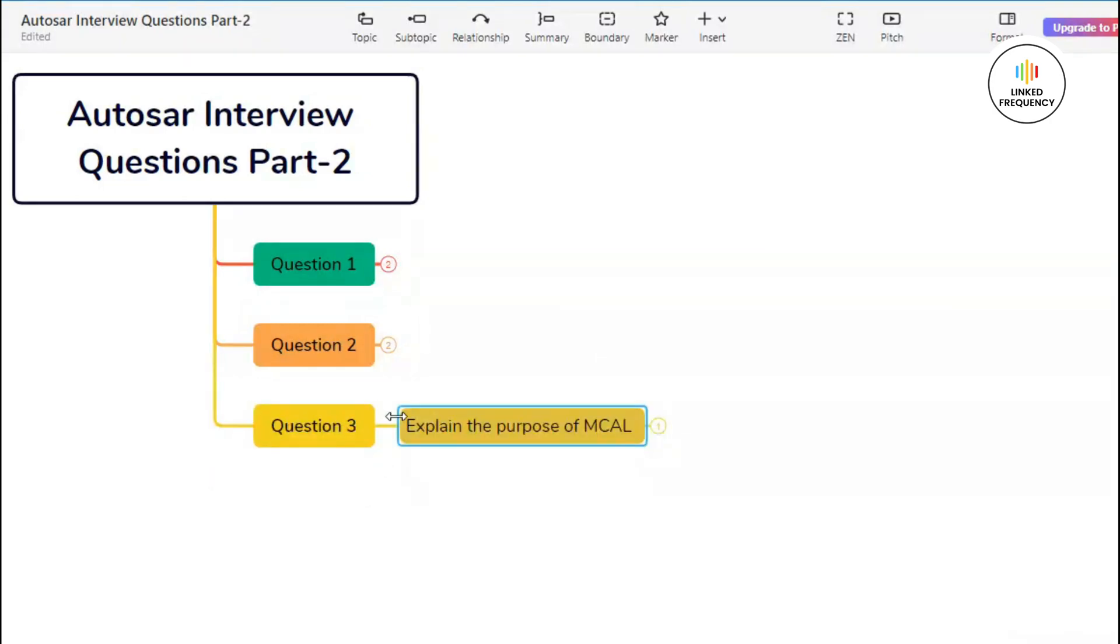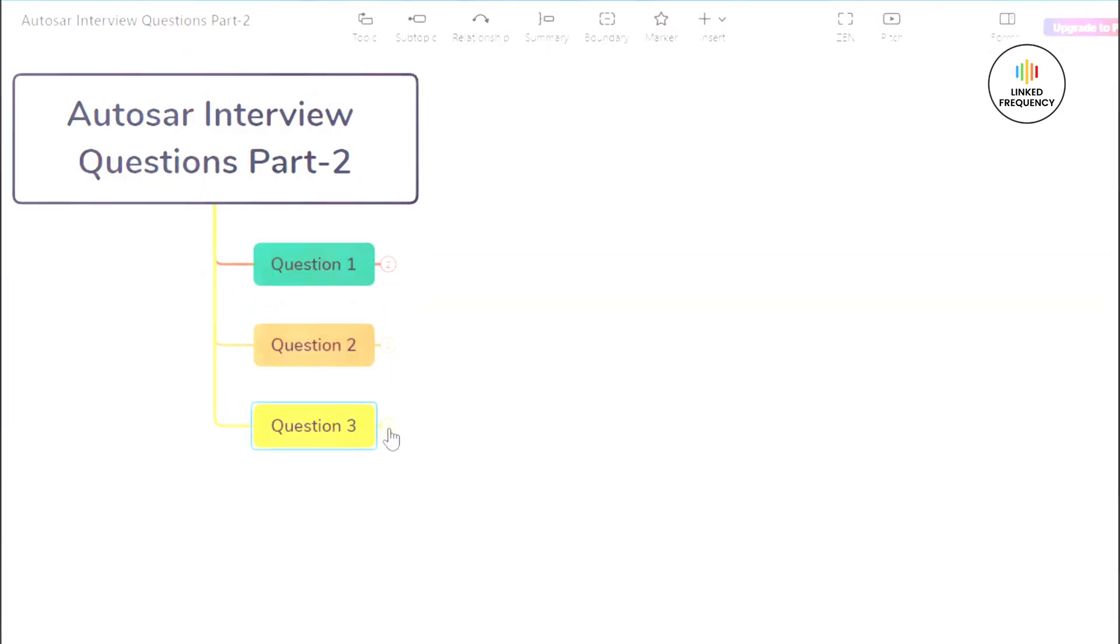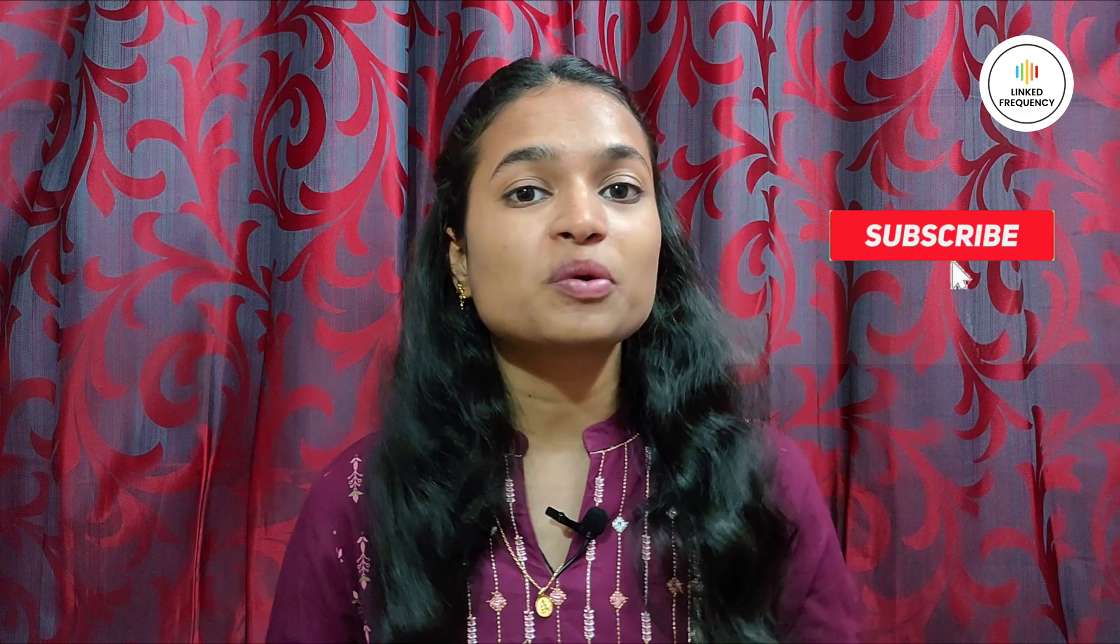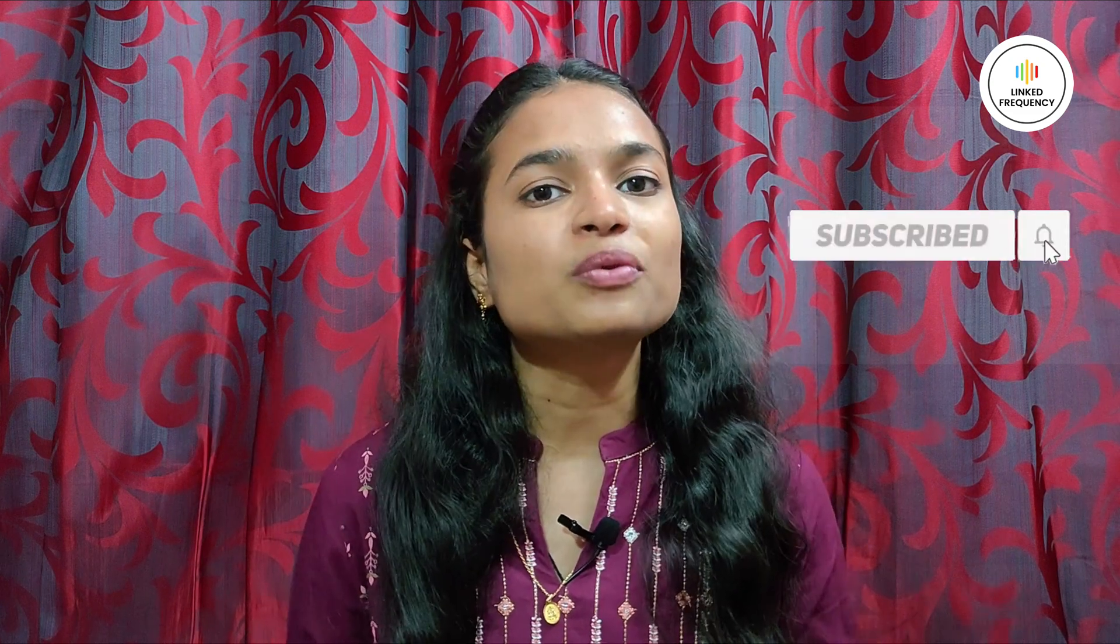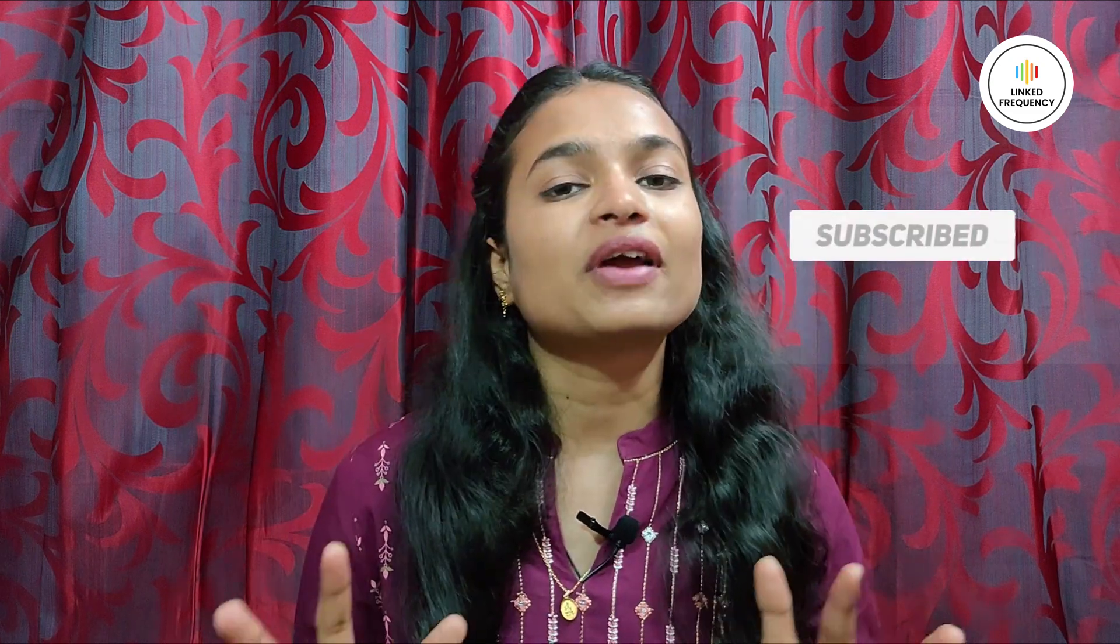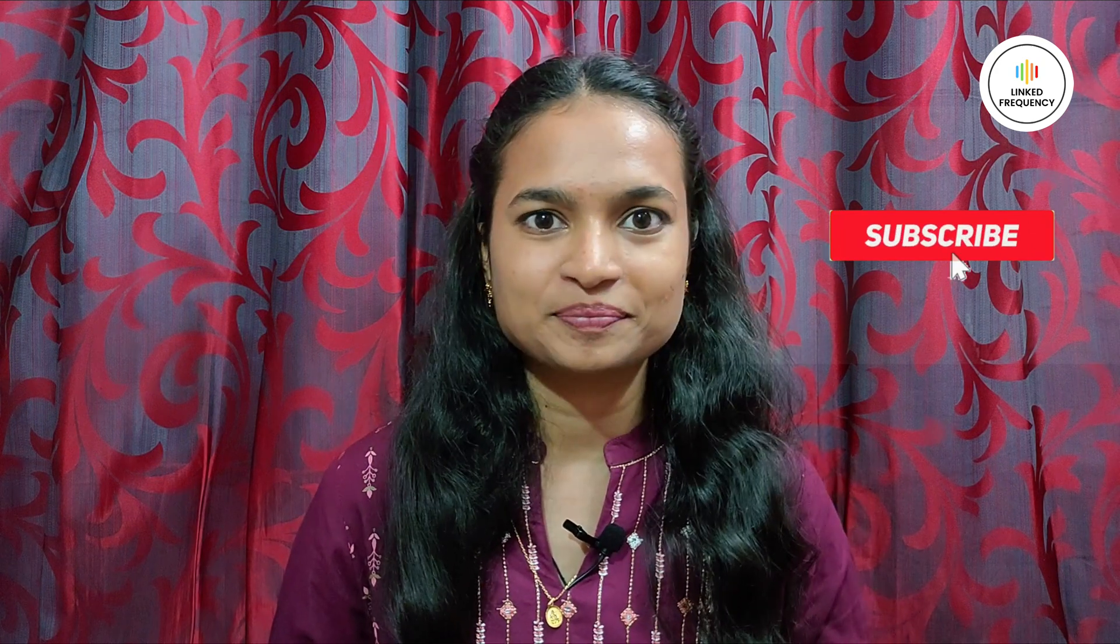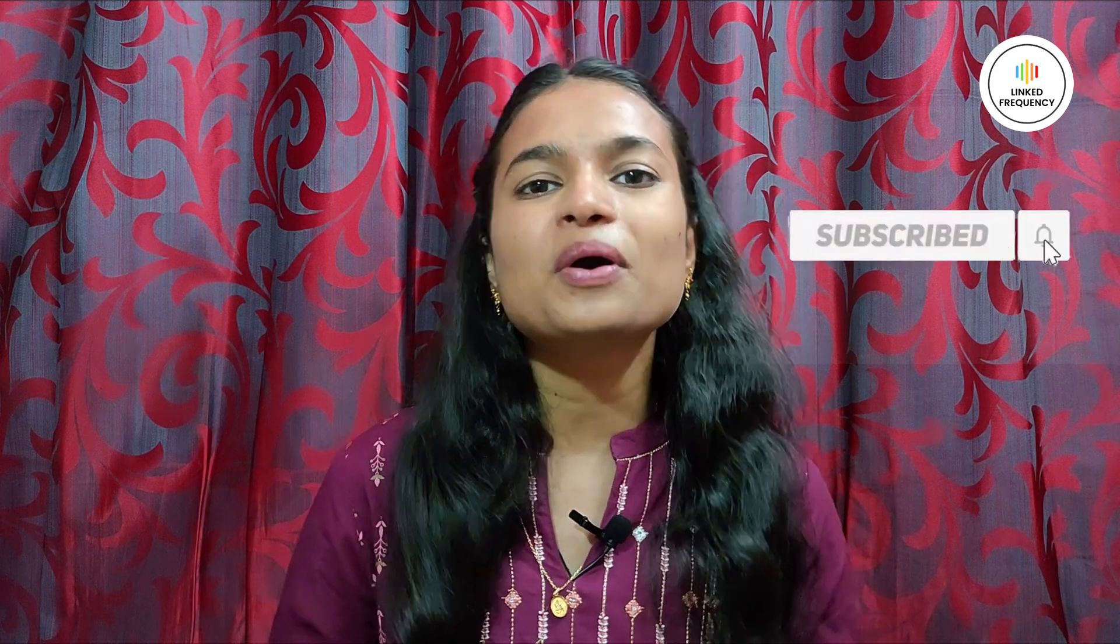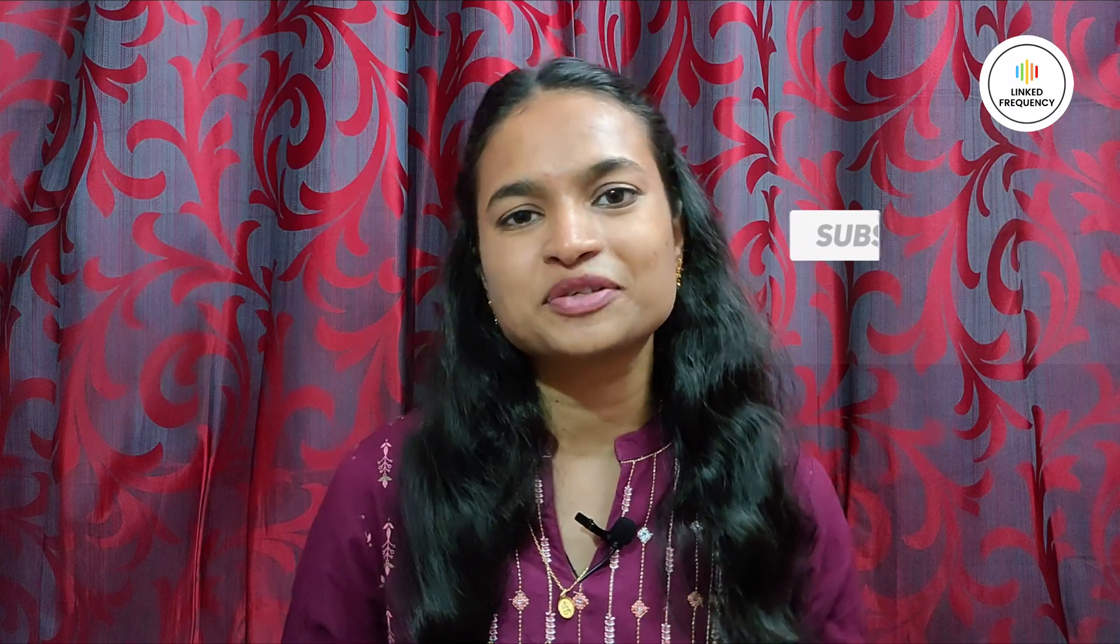These were the few purposes of MCAL layer. For detailed explanation of all three questions, you can watch our Autosar playlist. This was part two of our Autosar interview question series. I hope you found the video insightful. For any queries, you can surely comment down in the comment section. Until we meet in our next video, happy learning. Tune yourself to make a difference.